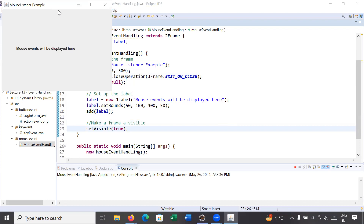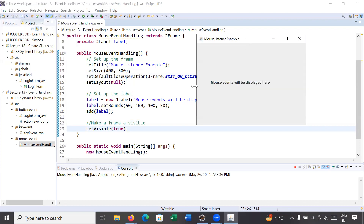Here we go. You can see this program is showing the message 'Mouse event will be displayed here' — this is a label displayed on a JFrame. You can see I am clicking the mouse, releasing the mouse, doing mouse movement, and the mouse is exiting the current window, but it is not performing any action.